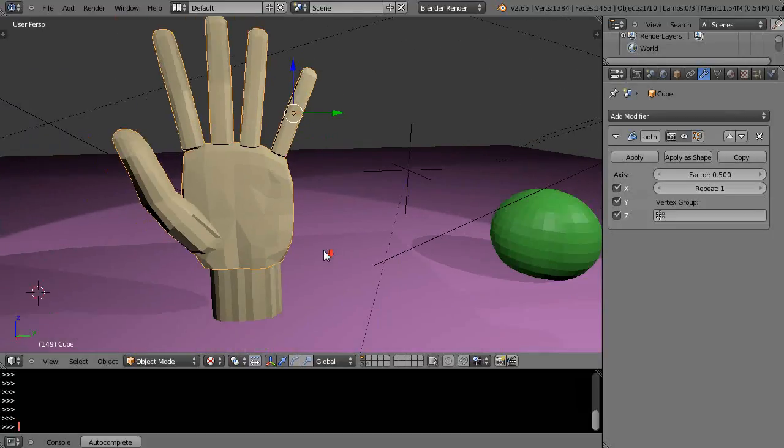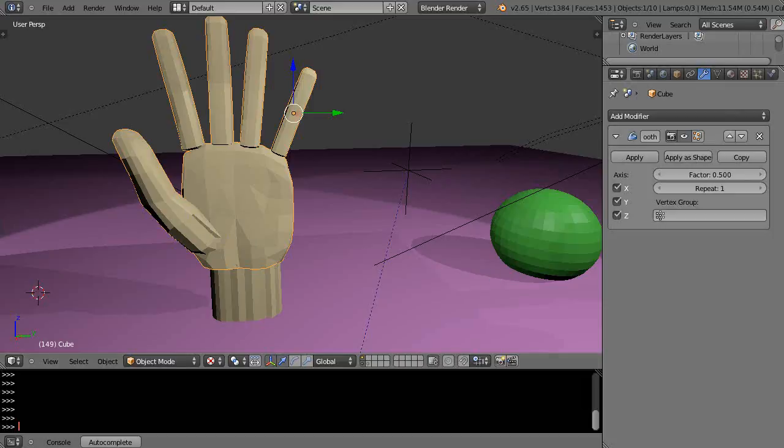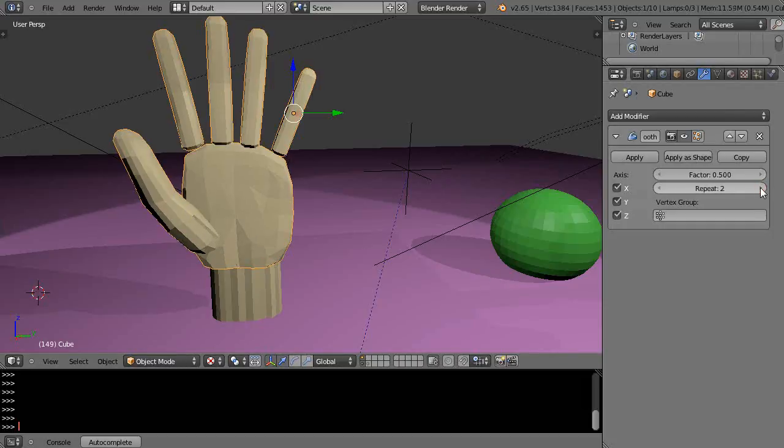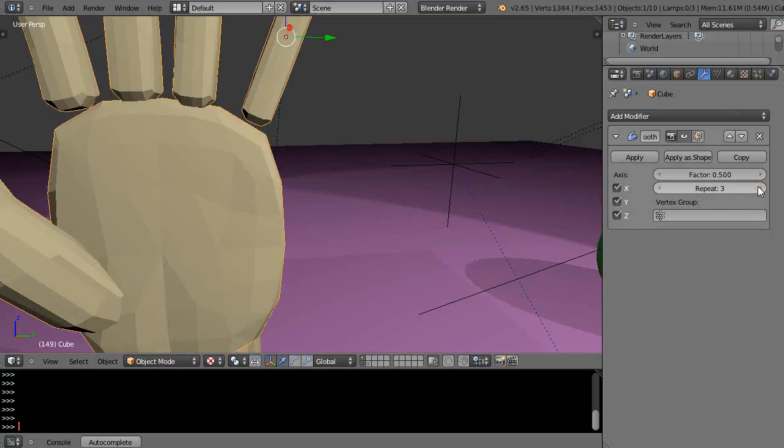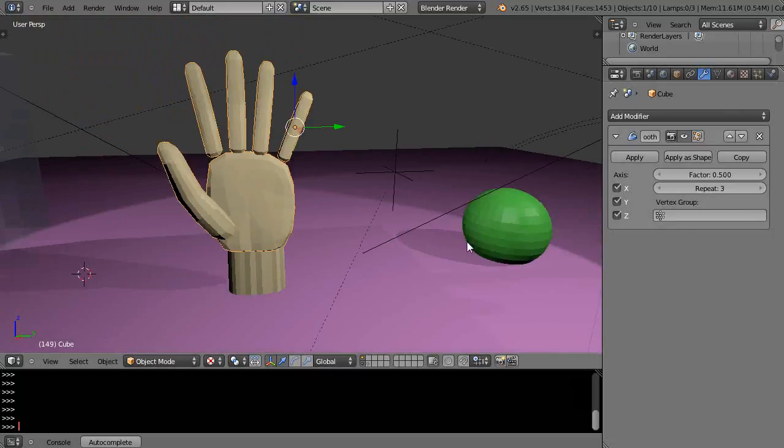Let me zoom in so you can see this edge of that in particular. You can see it starts cleaning it up right there. Let's clean it up again, pretty good there.